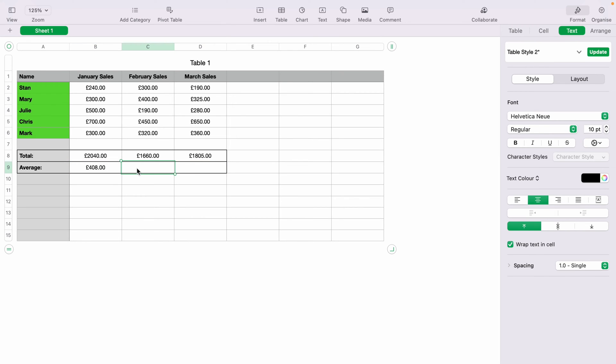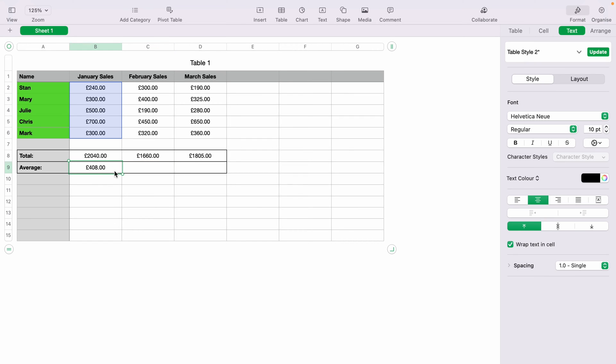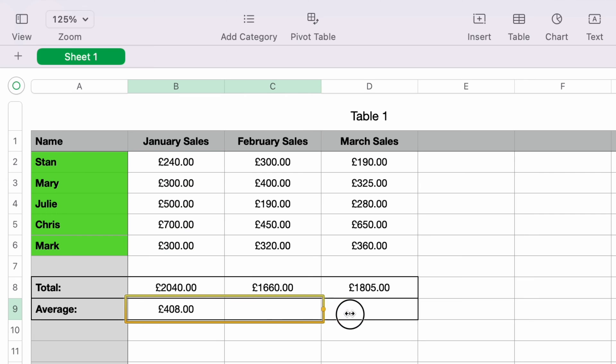Now again, you don't have to press equals and then type out Average. What you want to do, if you see when you hover over B9, you see this little yellow symbol here pop up. Then you want to click and hold this little yellow symbol, and drag it through the spreadsheet.